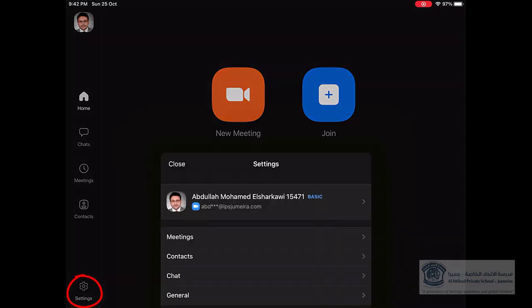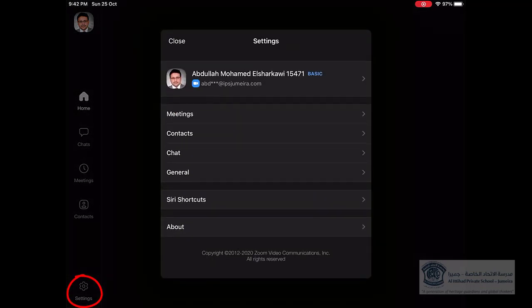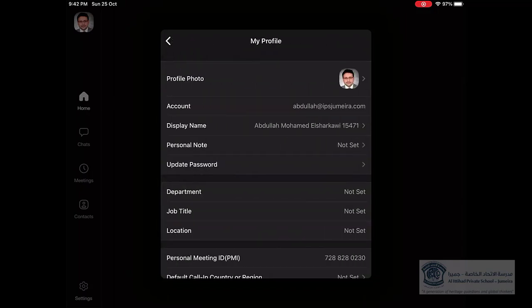You want to make sure again it's already saved. Click again the Settings, then you go and make sure it's already been changed. That's all, thank you for watching.